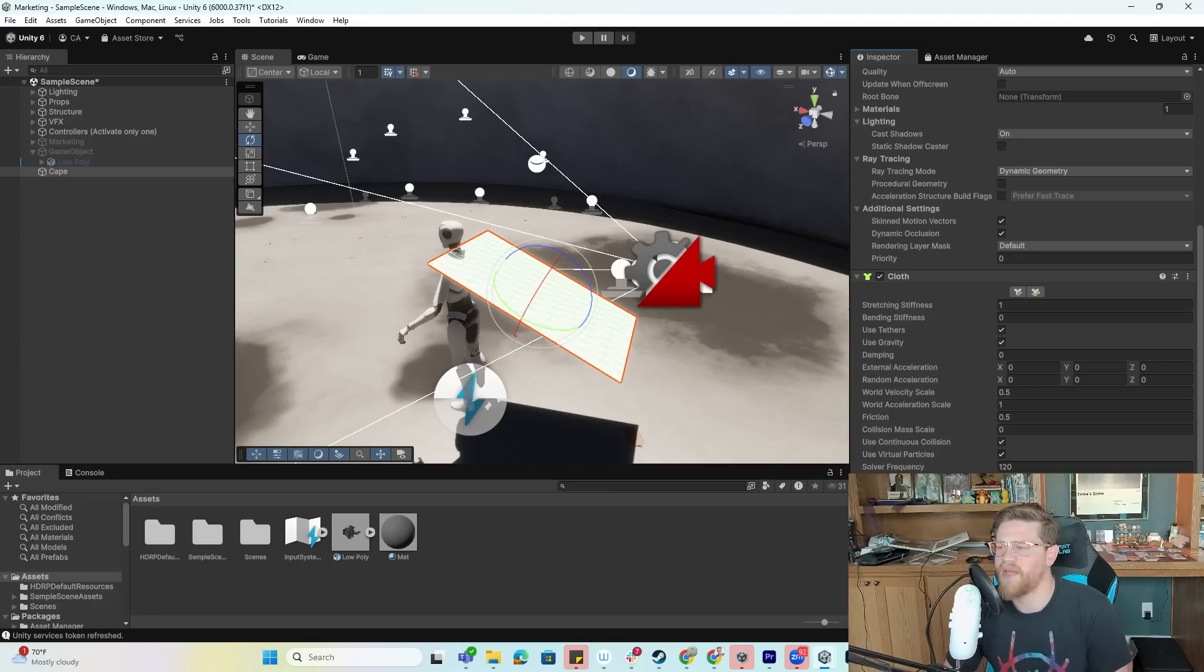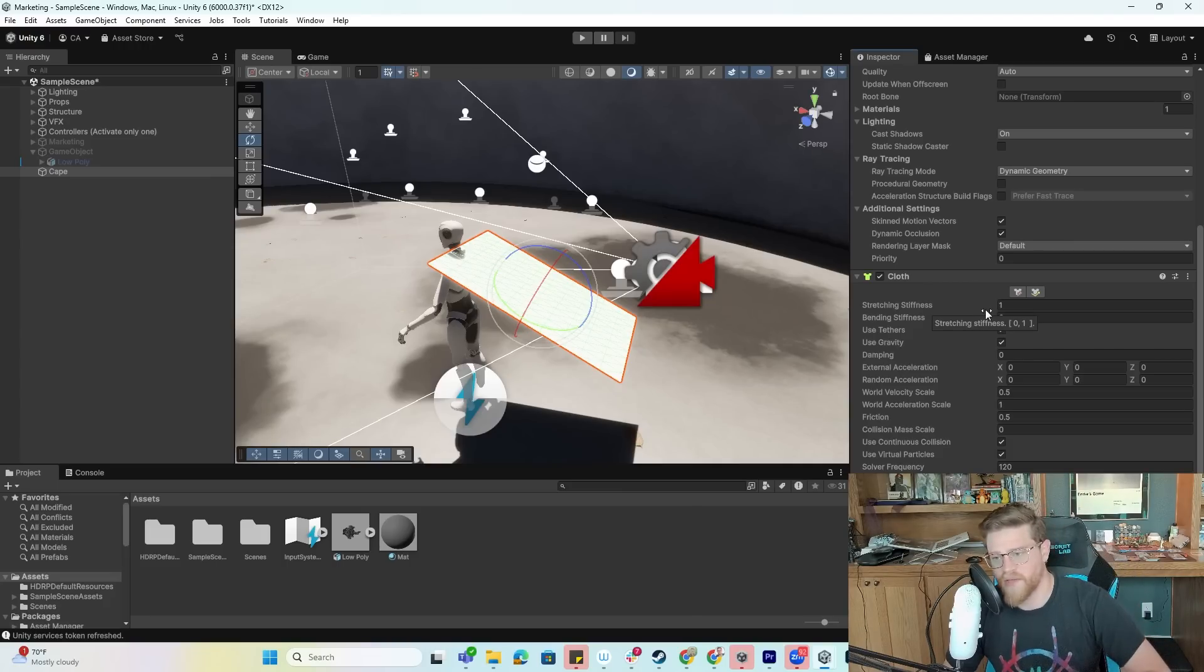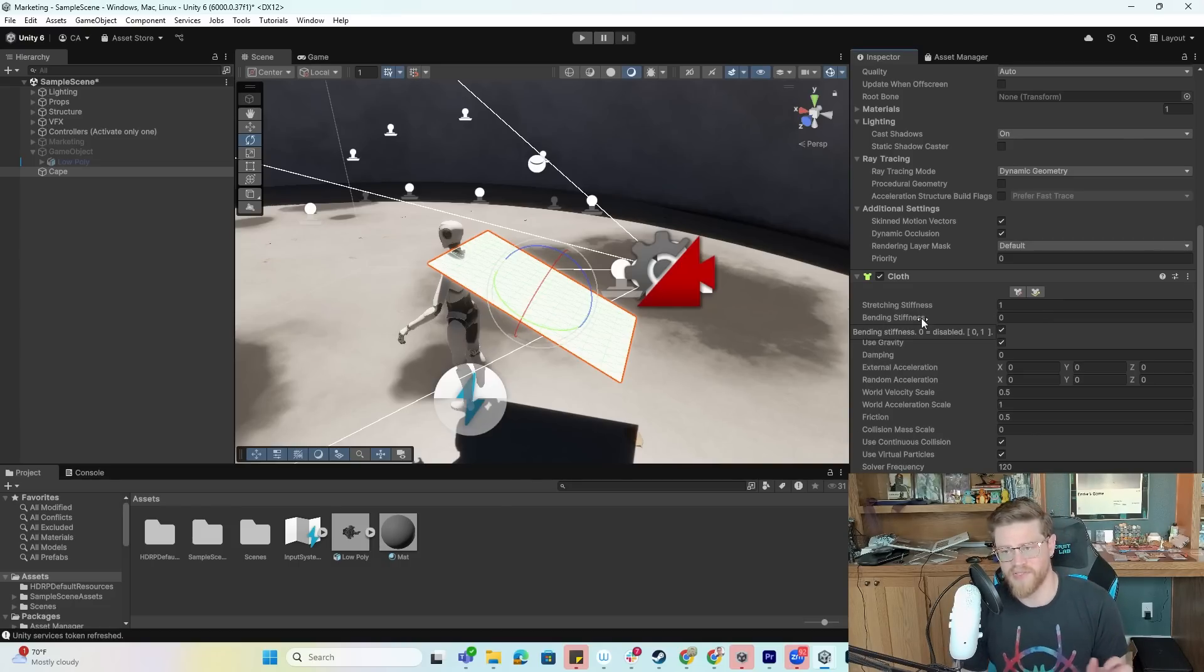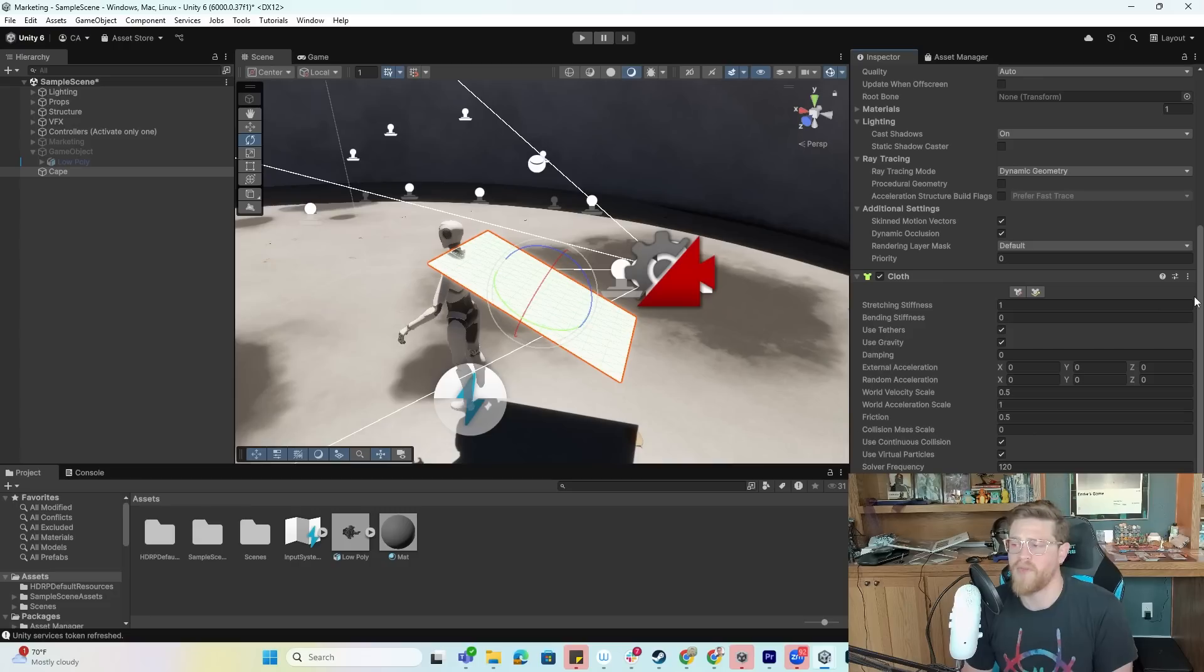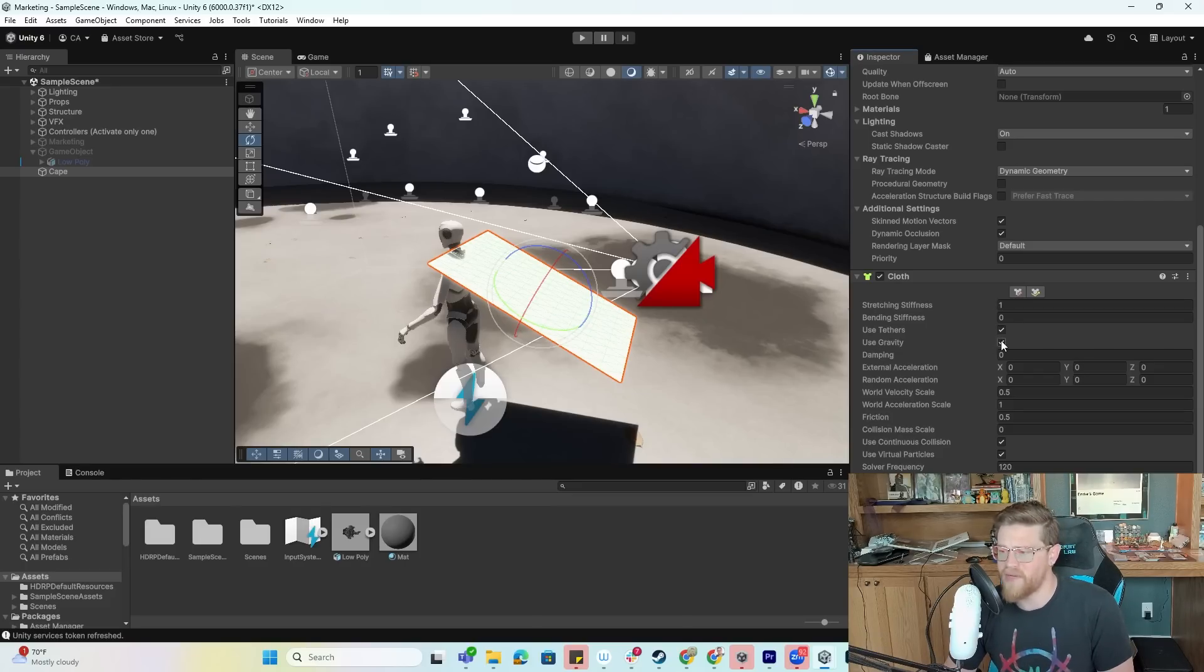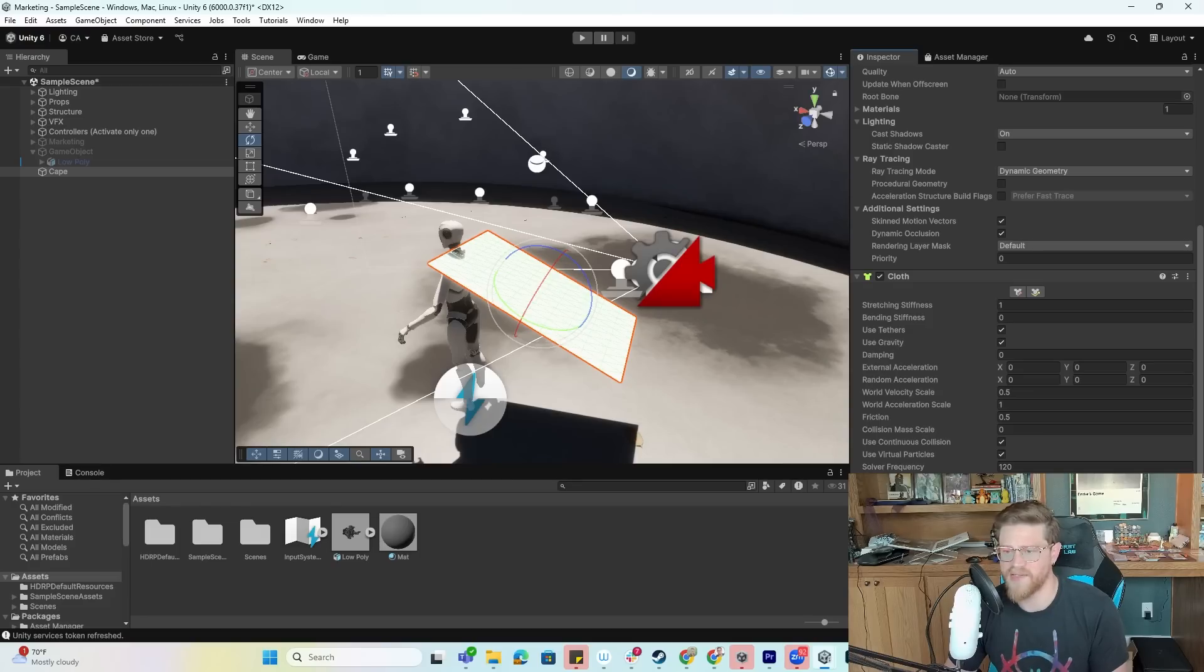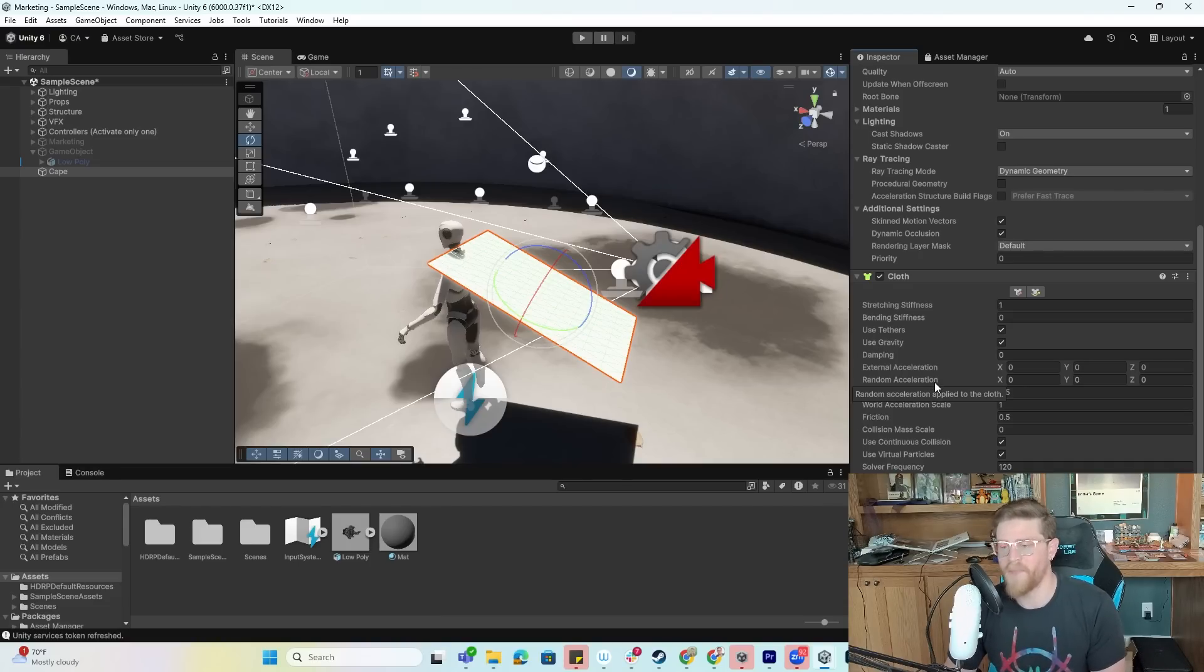Looking at each of these variables, you have stretching stiffness, which effectively controls how much your cloth can stretch. At a stiffness of one, it's not going to stretch. You have bending stiffness, which is how much the cloth will bend. You have tethers, which applies constraints to prevent the moving of cloth particles. We have gravity, damping which is a motion damping coefficient, external acceleration which is a constant external acceleration, and random acceleration which is still external acceleration but with some amount of variance built into it.